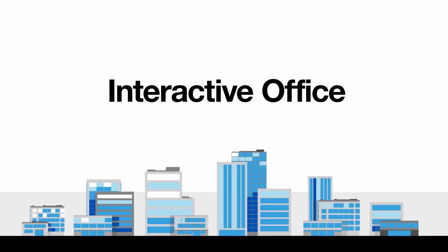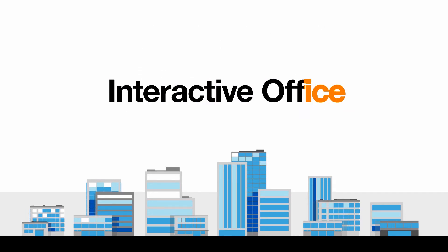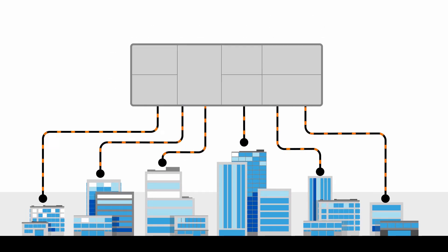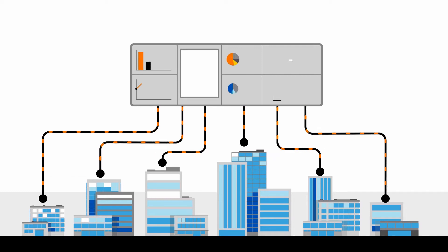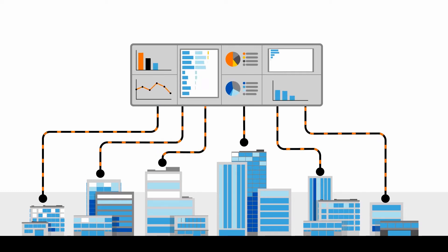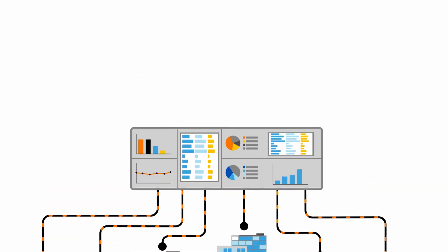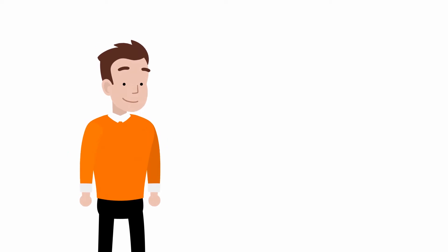To help them solve the dilemma, Orange has enhanced its interactive office offer by developing a hypervisor control management platform that leverages data from each system deployed within their premises.